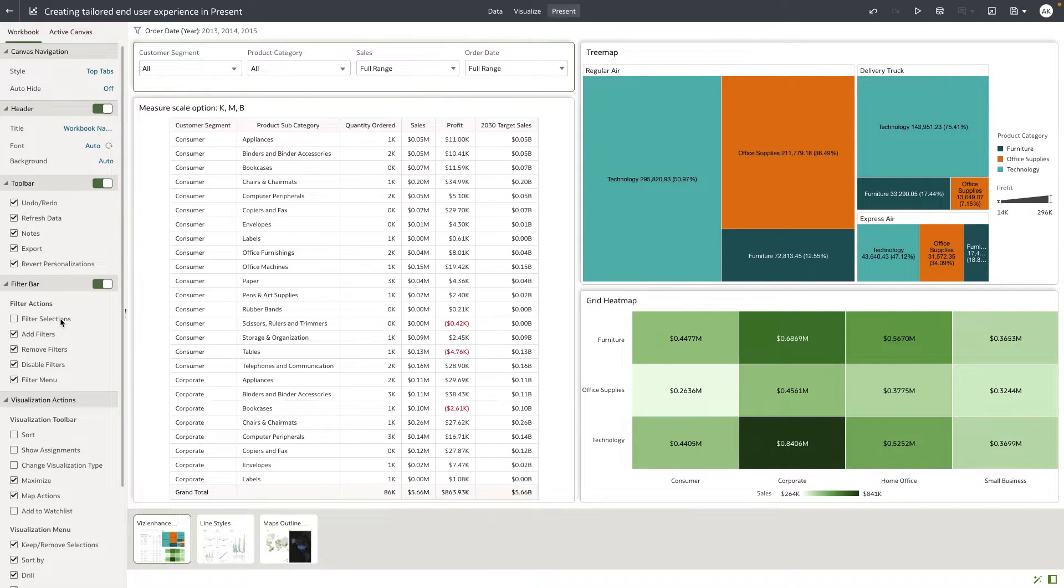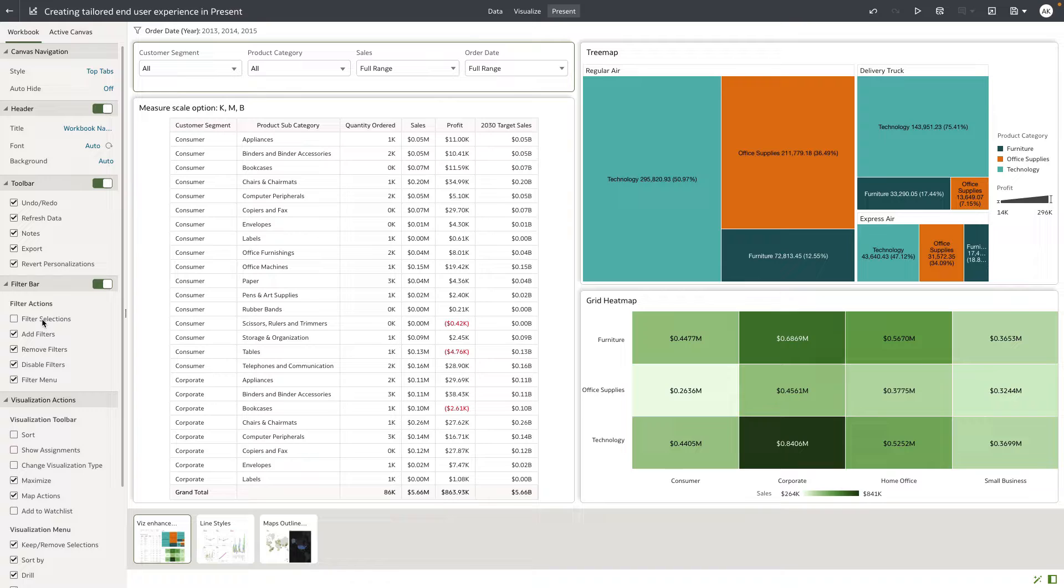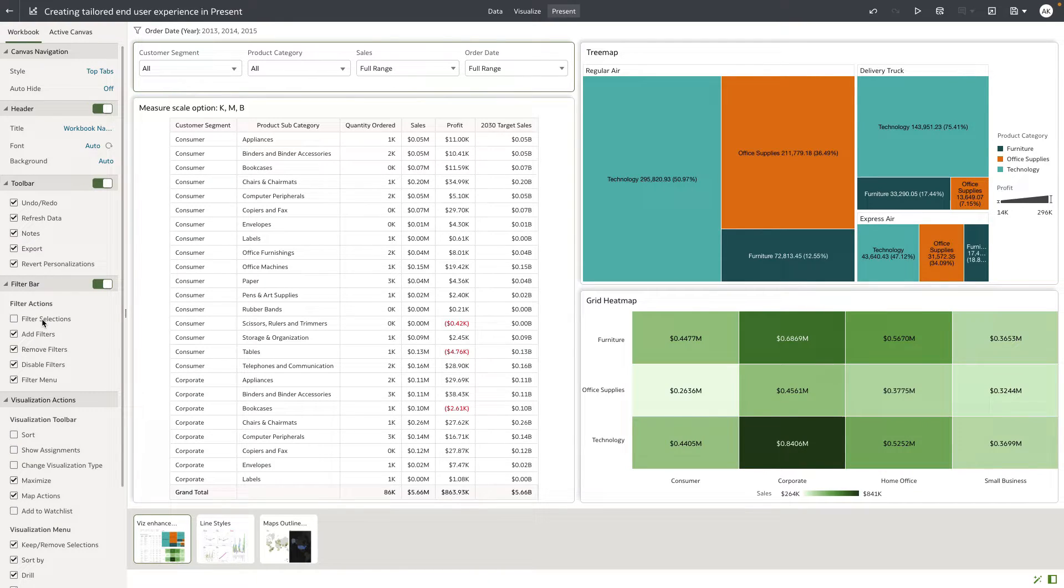Let's just say that I want to show the filter bar, but I want to limit my filter interactions for the end users to be just read-only. So I'm going to uncheck filter selections, which will mean that the filters are shown as read-only for the end users.